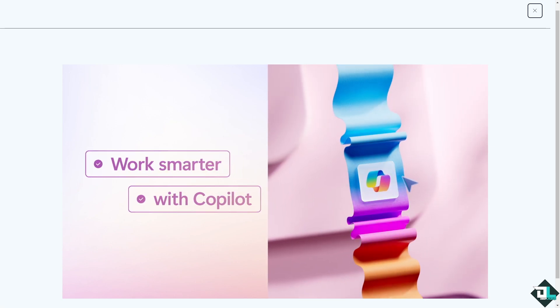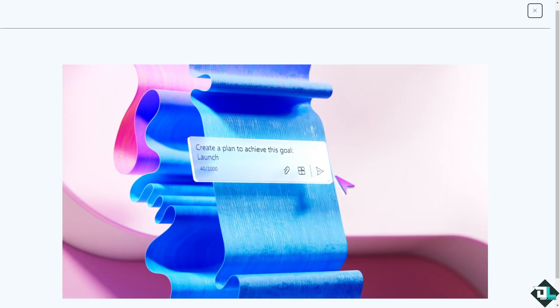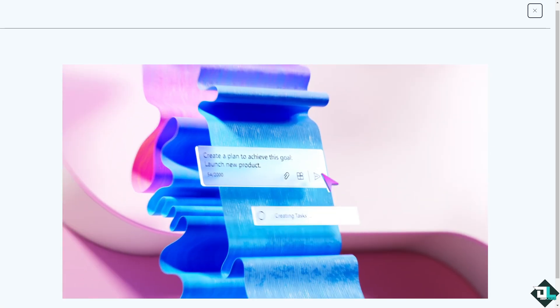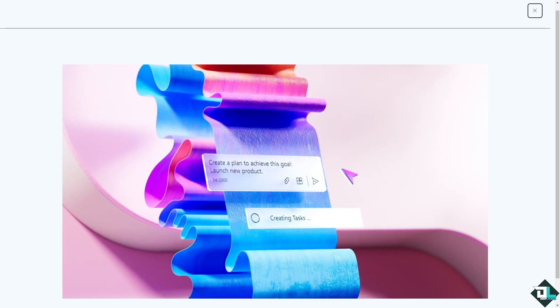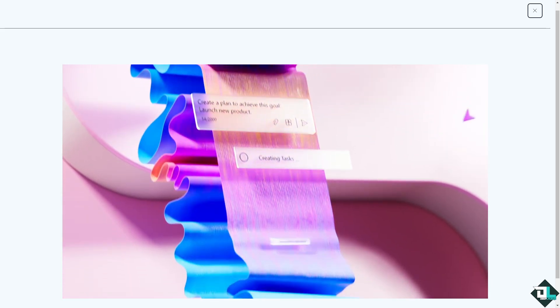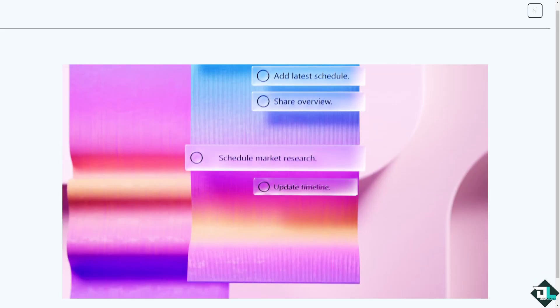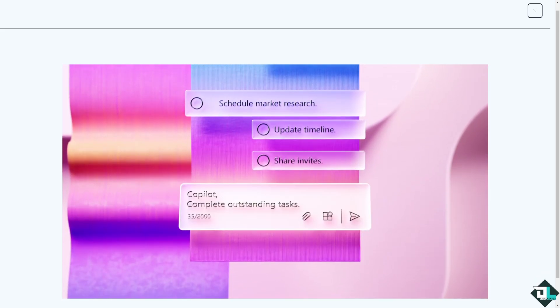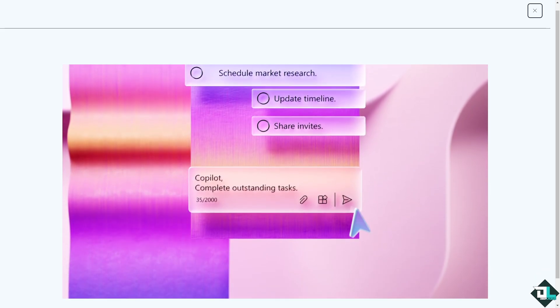Hey everybody and welcome back to our channel. In today's video, we are going to show you how to add columns in Microsoft Planner. Let's begin.